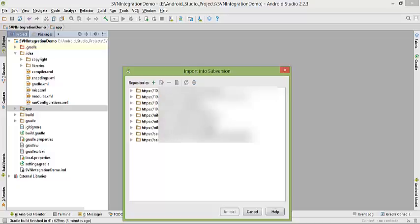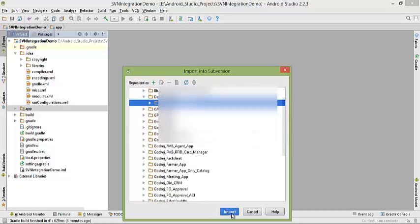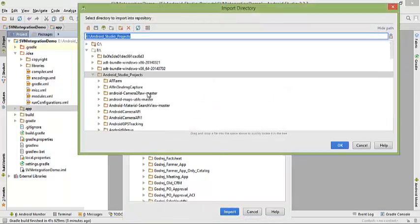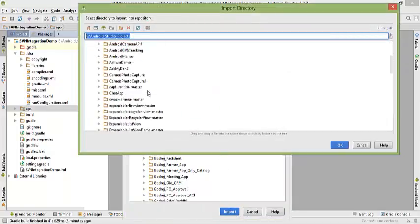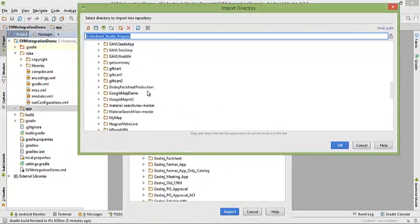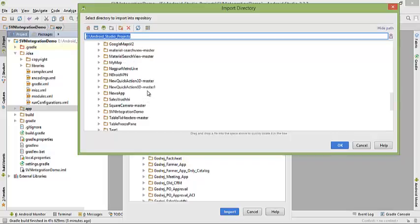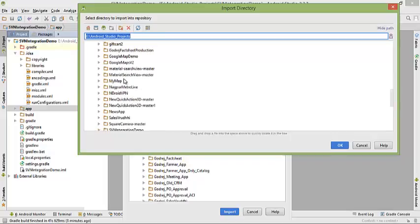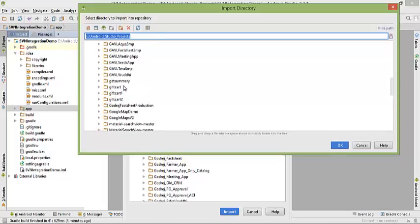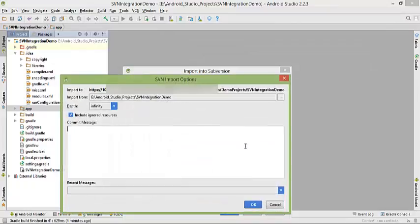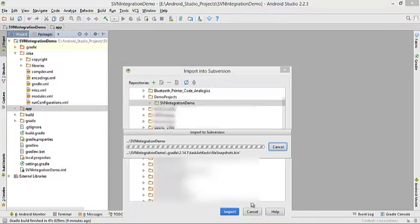I have many repositories here. Select that folder and click import. Here you have to select which folder you want to dump. In my case, this one. Click OK, then click OK again.